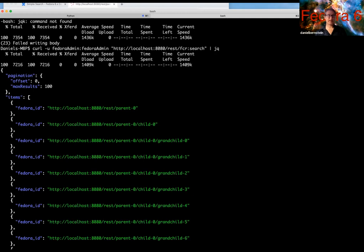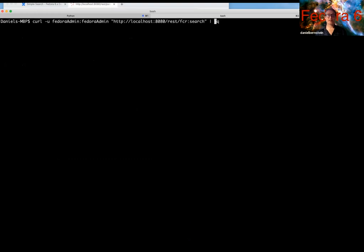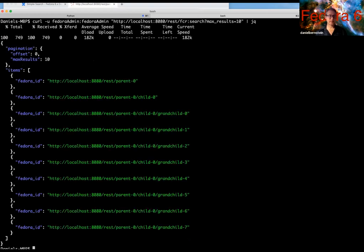Now if we returned every single result it would have been a thousand and you can do that, but in most cases you're going to actually want a smaller set of resources. So let's do that. Let's show you how you can constrain the number of results to something manageable, like say ten. And here you can see there are ten results. Okay.